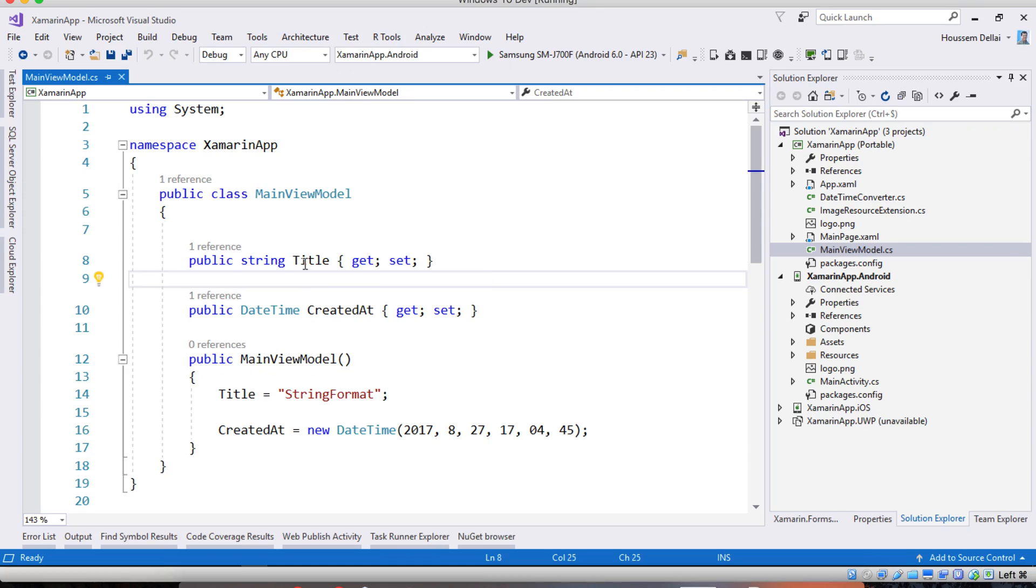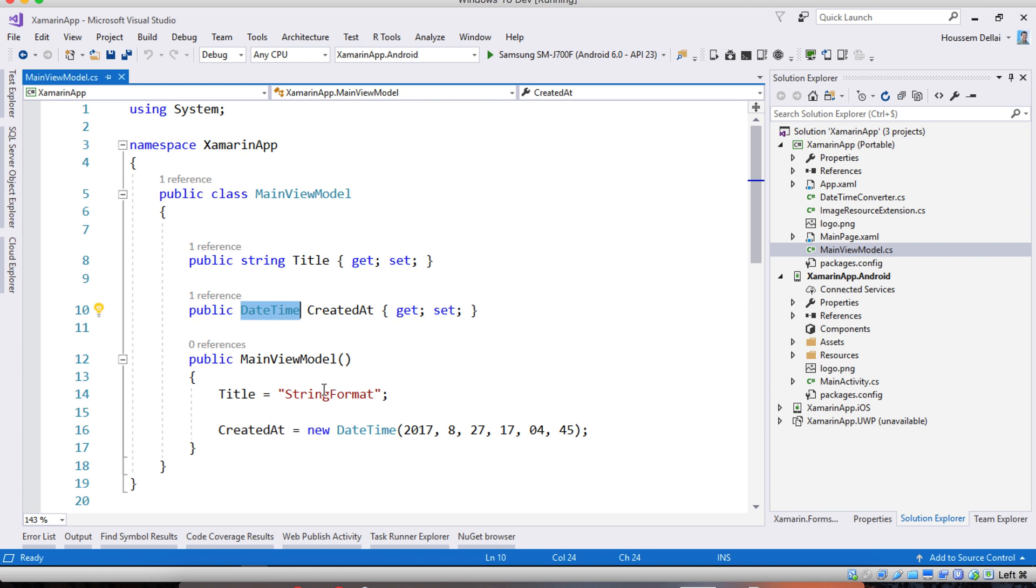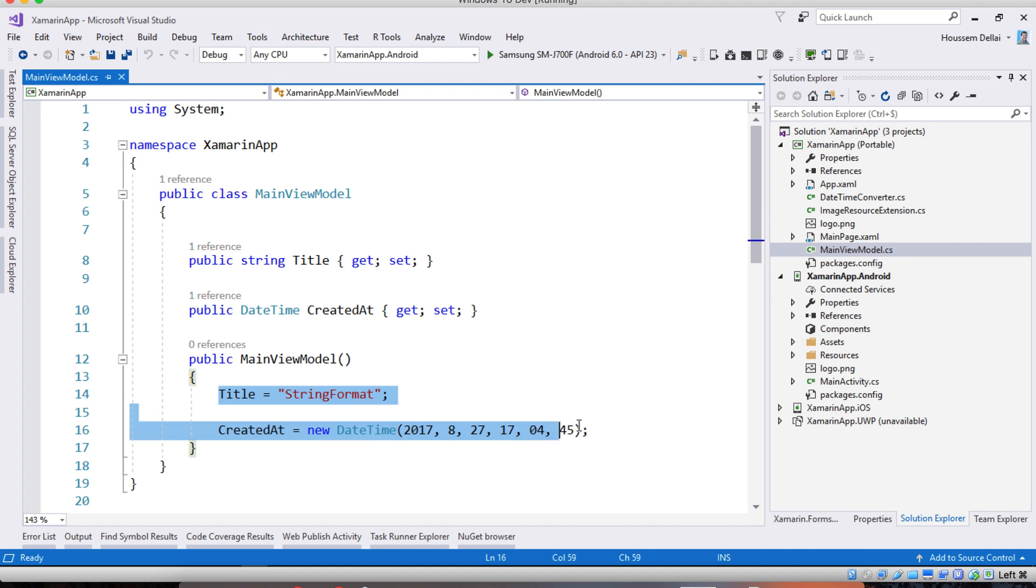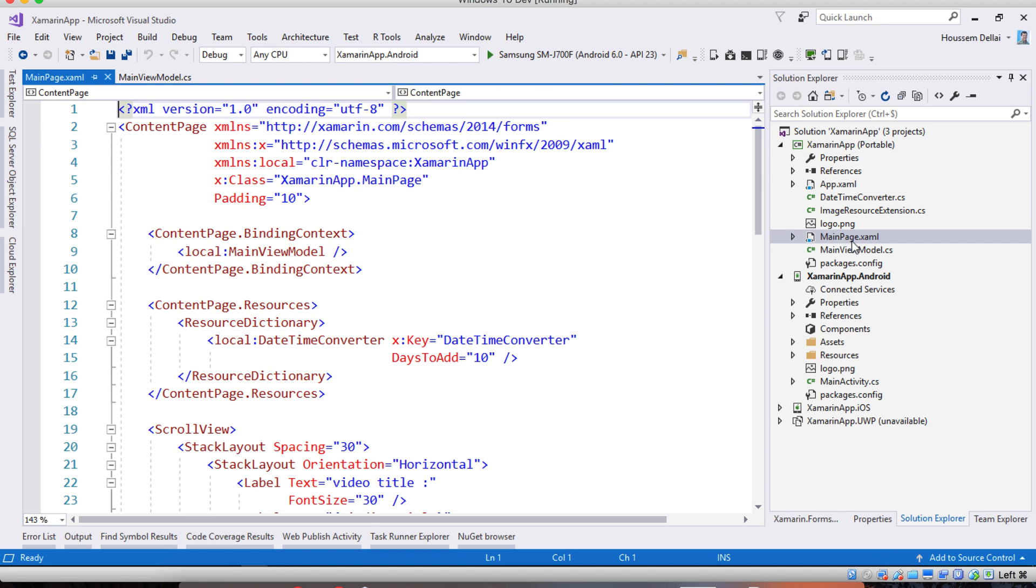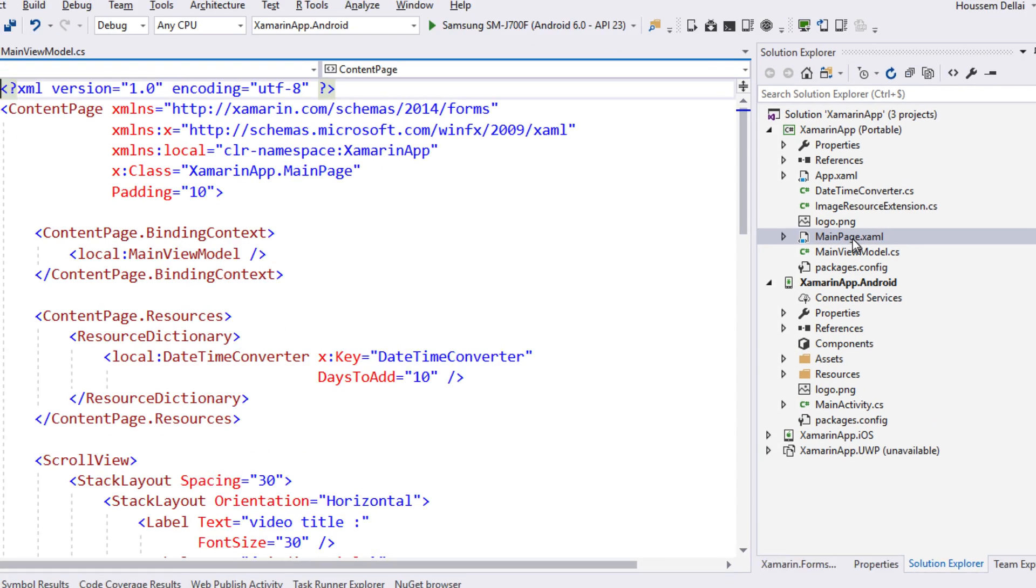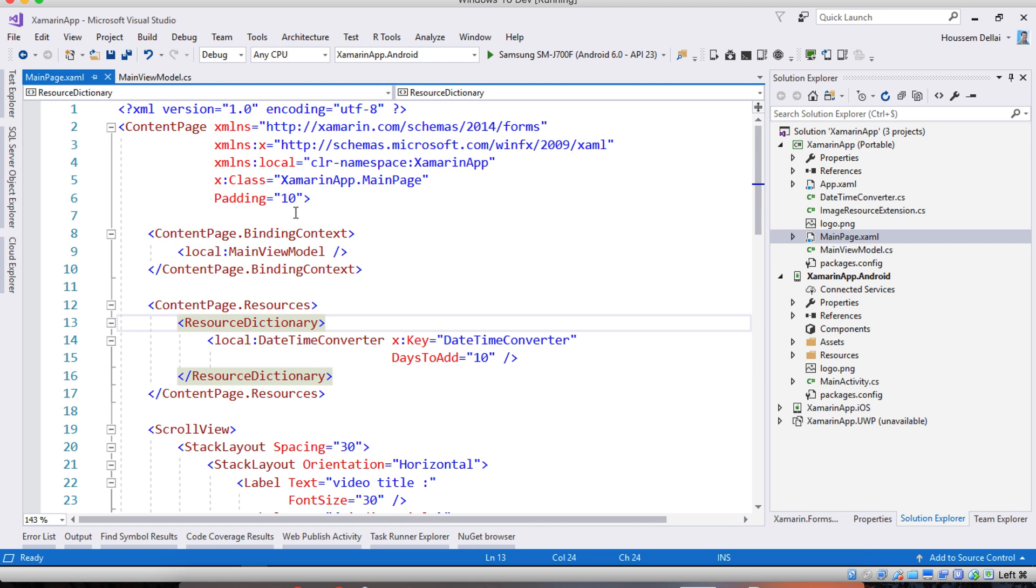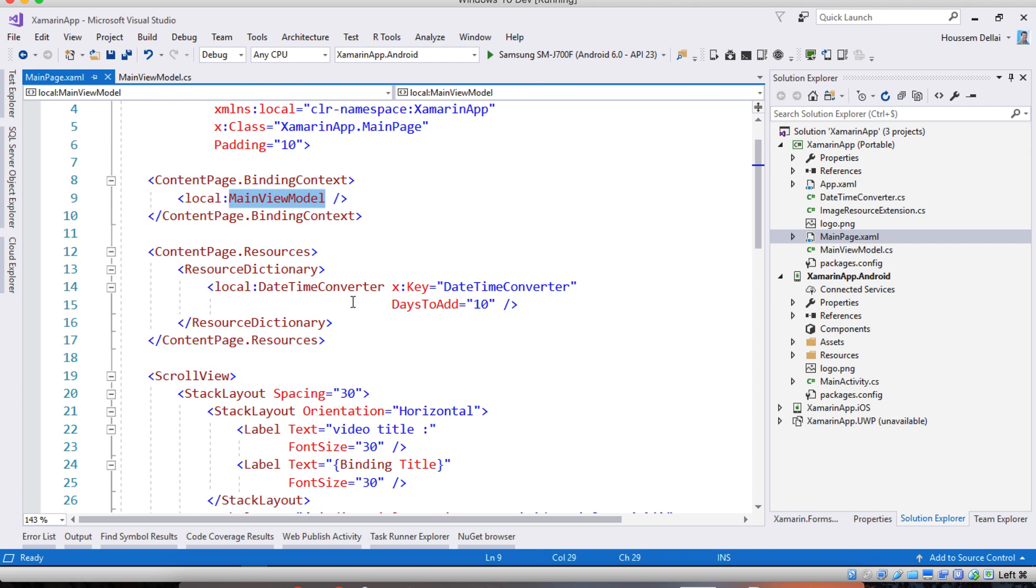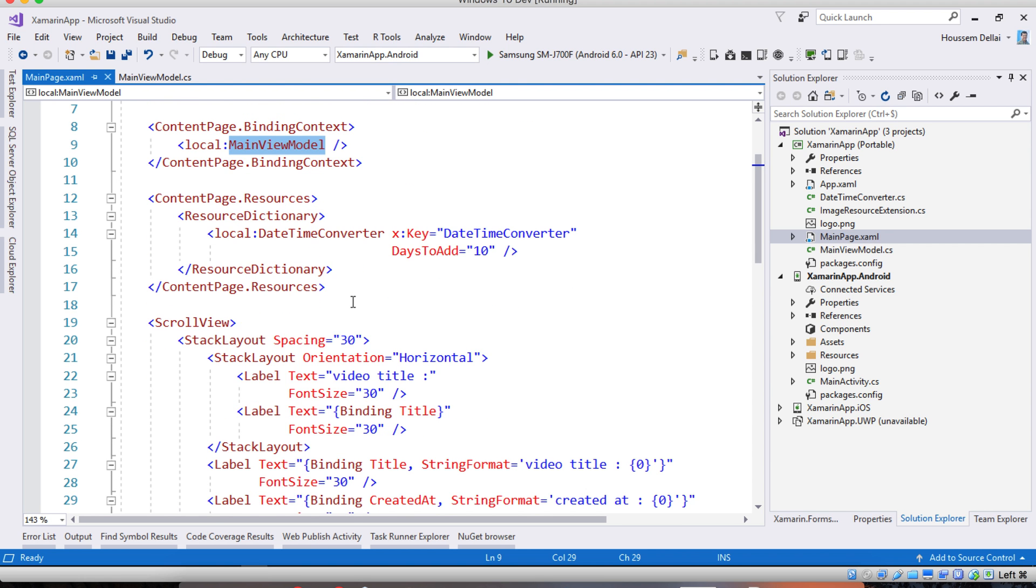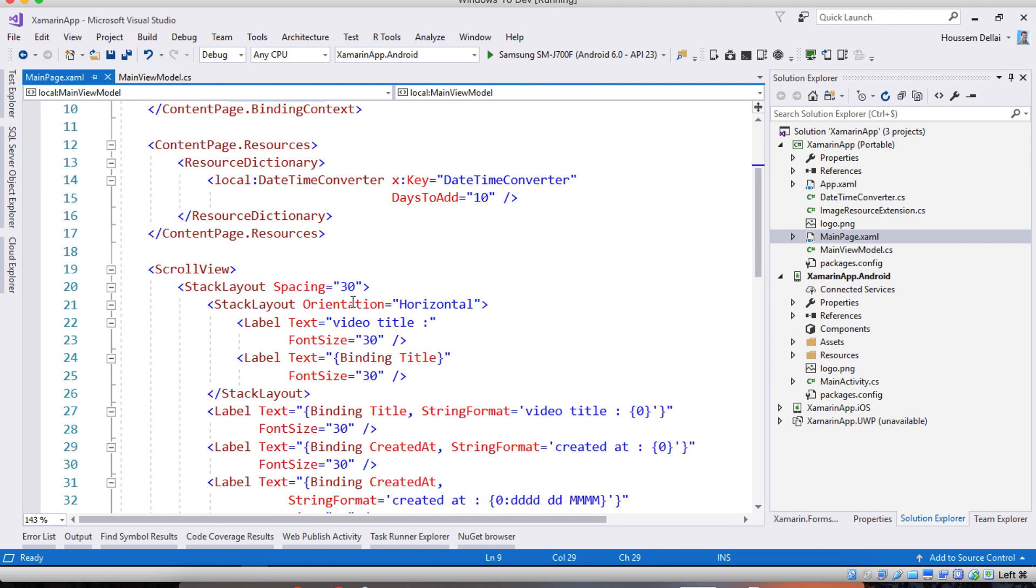Here I start with an MVVM application so I have a main view model. I have a property called title and then created at type date time. I initialize those two properties in order to use them from my view. My view is in the main page right here. So here I'm binding this main page to the main view model in order to be able to use the created at and title properties.